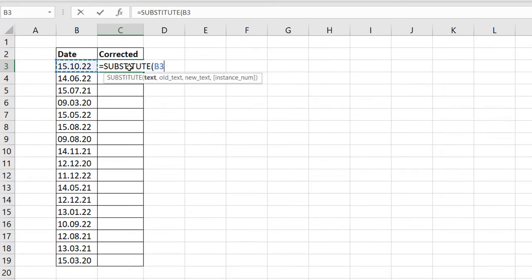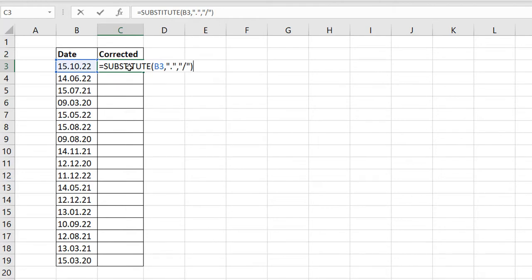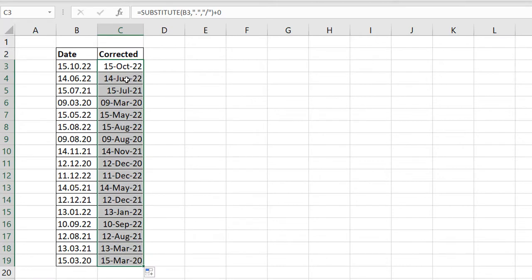Substitute. Text, this is my text. What's my old text? That's what am I looking for, which is a full stop. Put it in double quotes. Then new text, which is my replace, I put a slash. Now this should work ordinarily, but the challenge you have here is that this is going to be text. So you need to find a way to convert this into numbers. The easiest way is just to add a zero to it. So do plus zero, Ctrl Enter. You can see we have that. Take it down, and we are fine.